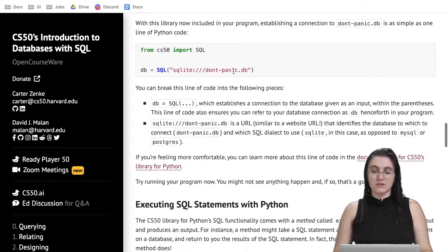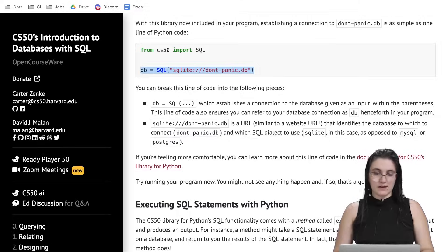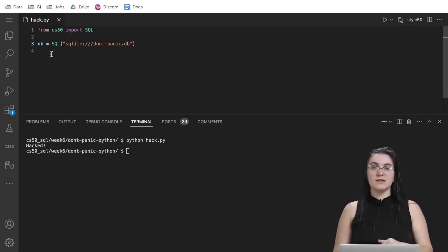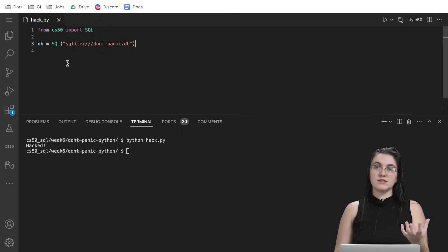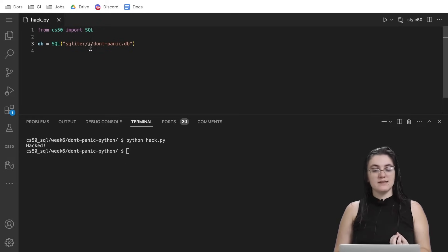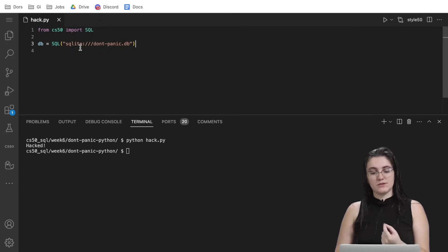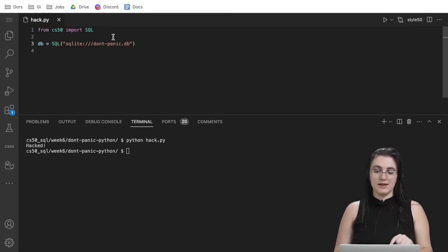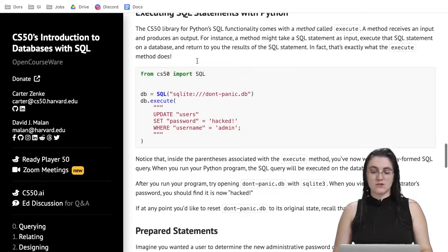Besides that, we need to create a variable called DB. I'm going to put it in here. We're going to create a variable called DB and we're going to set equals to our function SQL from CS50. And inside, we put the name of our database. So this is the path to reach our database, don't panic.db. Once we do that, we can run a SQL query.